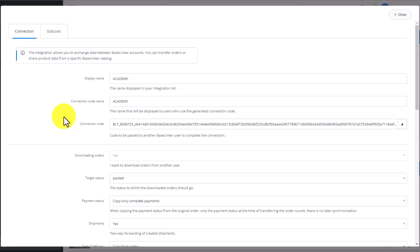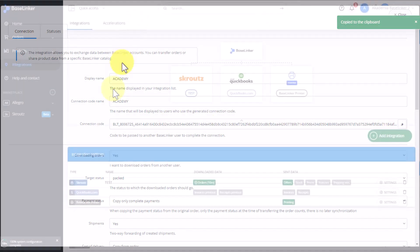The key has now been generated. We copy the connection code, and go over to the other account.